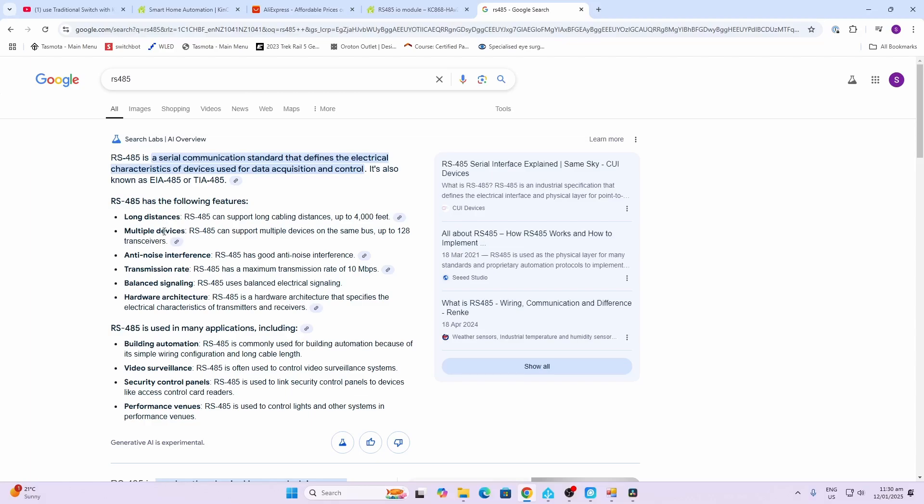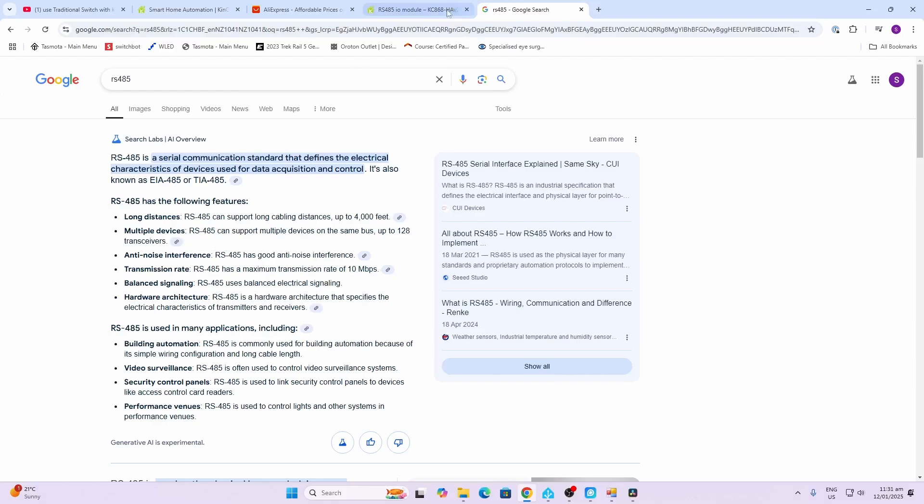You can install multiple devices along the same bus. Kincani says up to 20 devices with the system. Really good for anti-noise interference and has a 10 megabits per second signal transmission speed.